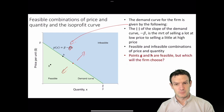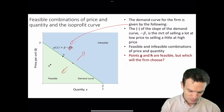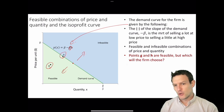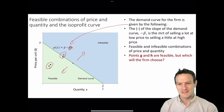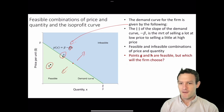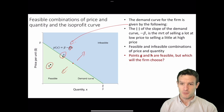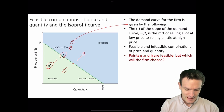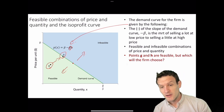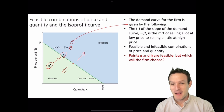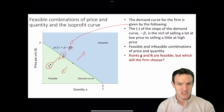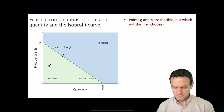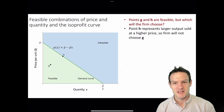Points G and H are feasible, but which of those two points will the firm choose? If you are the owners of the firm, which of those two points do you prefer? We don't yet have the firm's isoprofit curves, but if we're comparing those two points and think of the objective of maximizing profits, at point H the firm is able to sell more output at a higher price. So if the firm is trying to maximize its profits, it will prefer point H to point G. Point H represents a larger output sold at a higher price, so the firm will not choose G — they will choose H.